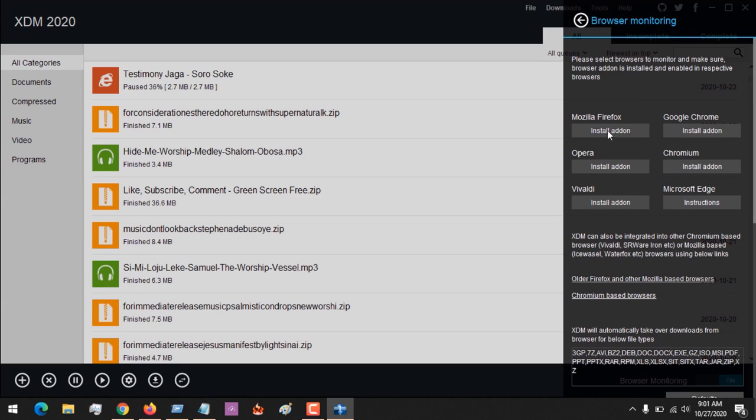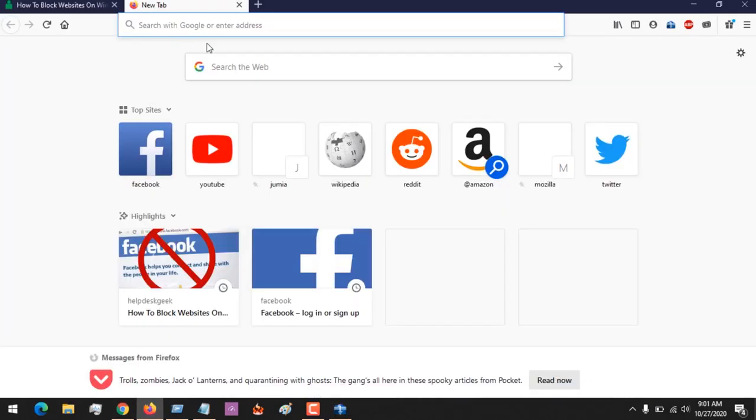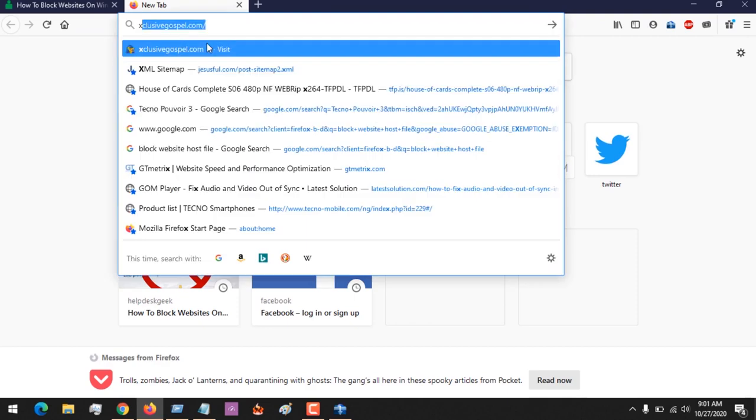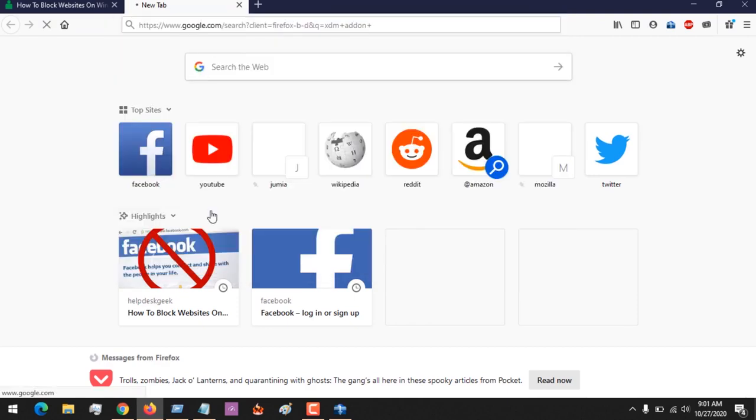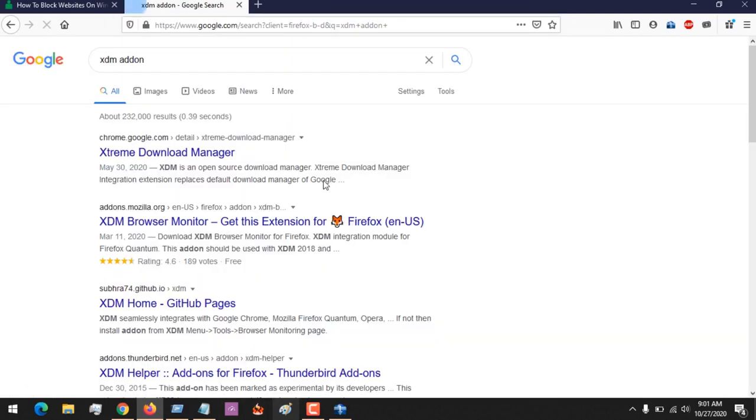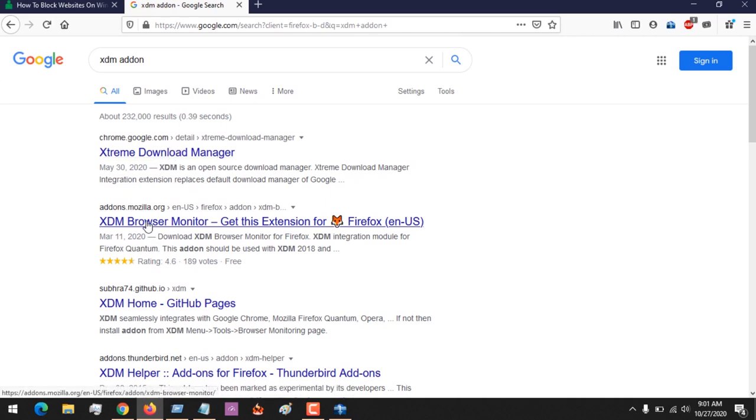It's going to open the browser automatically, but you could also search for the XDM add-on for Mozilla Firefox.